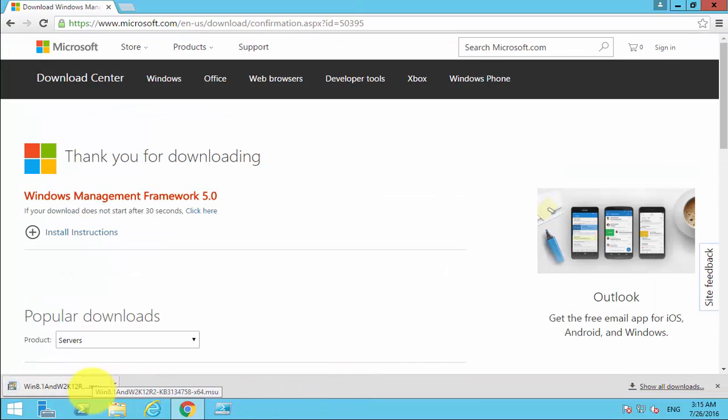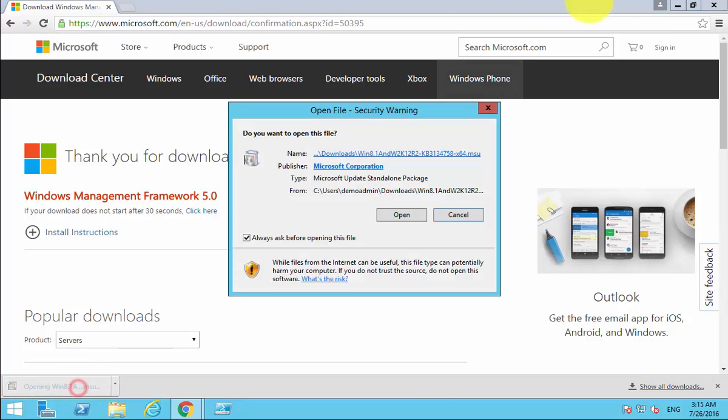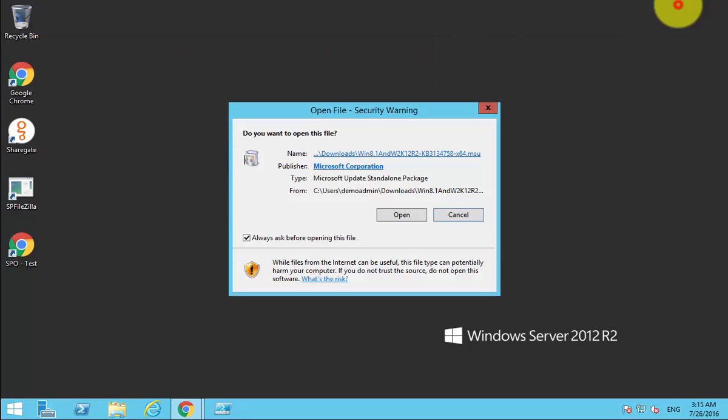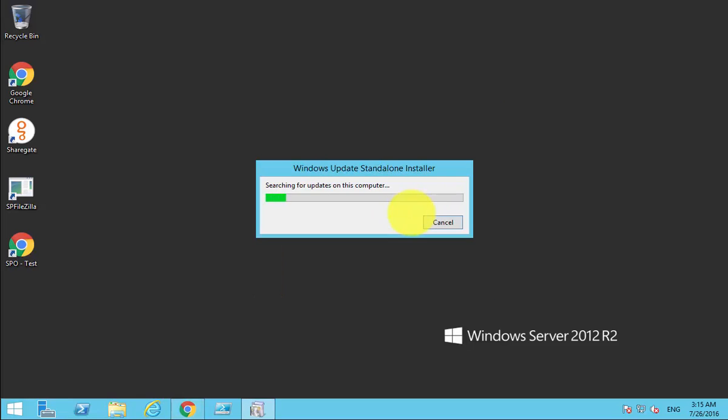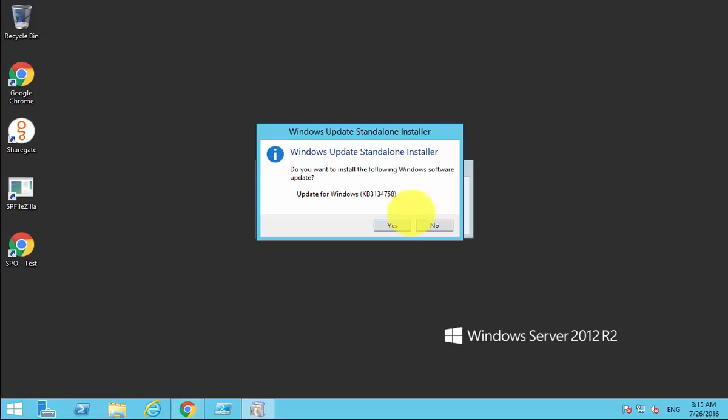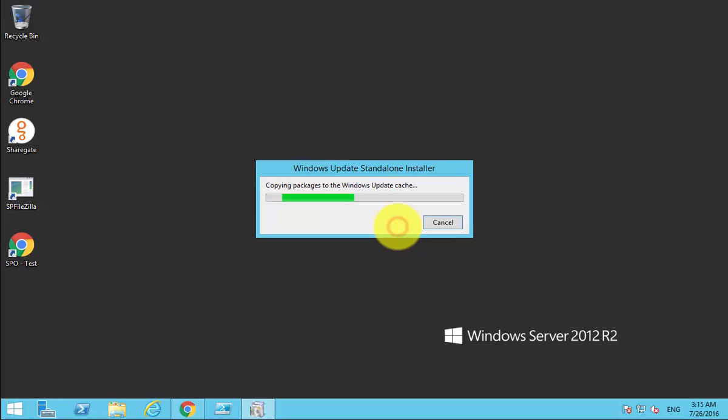Let me now run that now that it has completed. I can now open the package and it will run a standalone installer. What it's going to do is apply any updates and then enable PowerShell version 5 for me. I'm going to click yes to install the update.